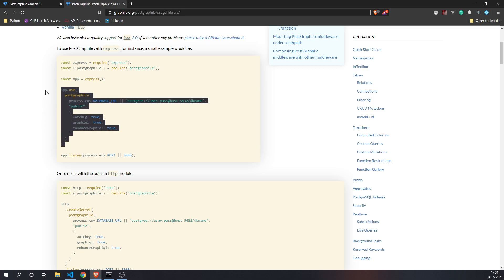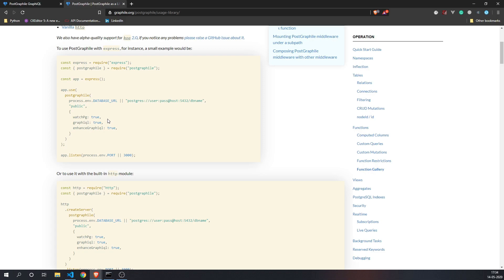If you want to use PostGraphile for an existing Node.js project, it is very easy — you can use it as middleware for your Node.js app. This means you can have certain endpoints pointing to PostGraphile and certain endpoints pointing to your REST API. So if you currently have a REST API written in Node.js, you can migrate from REST to GraphQL in phases, which is extremely useful because you don't want to change everything at once and incur a lot of developer cost and time.